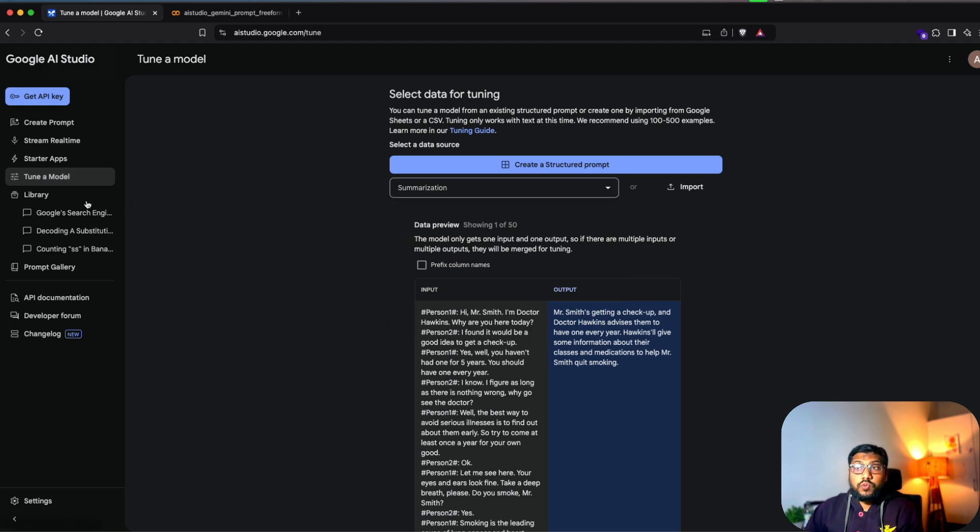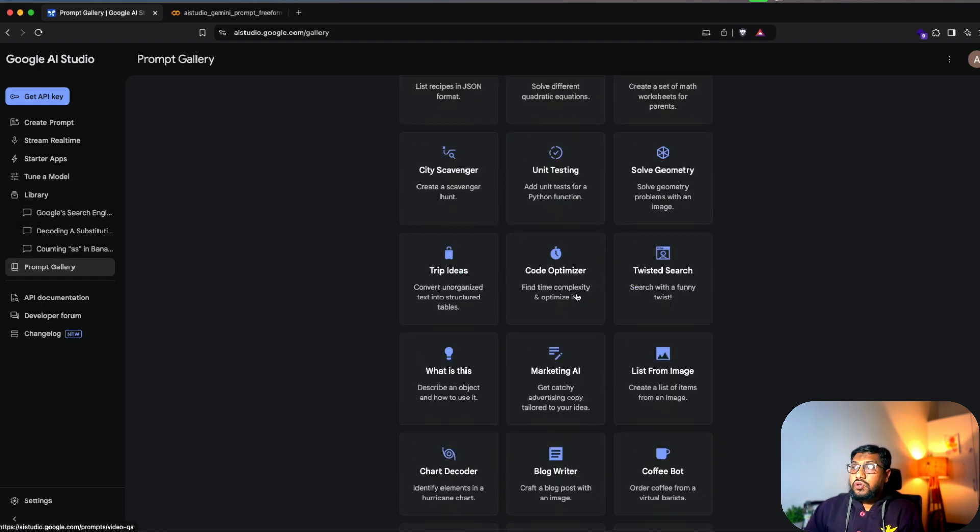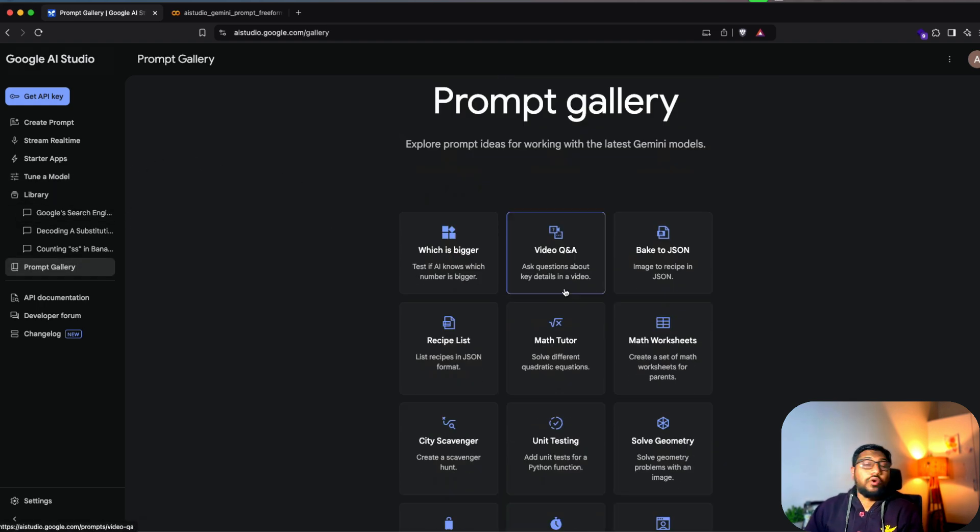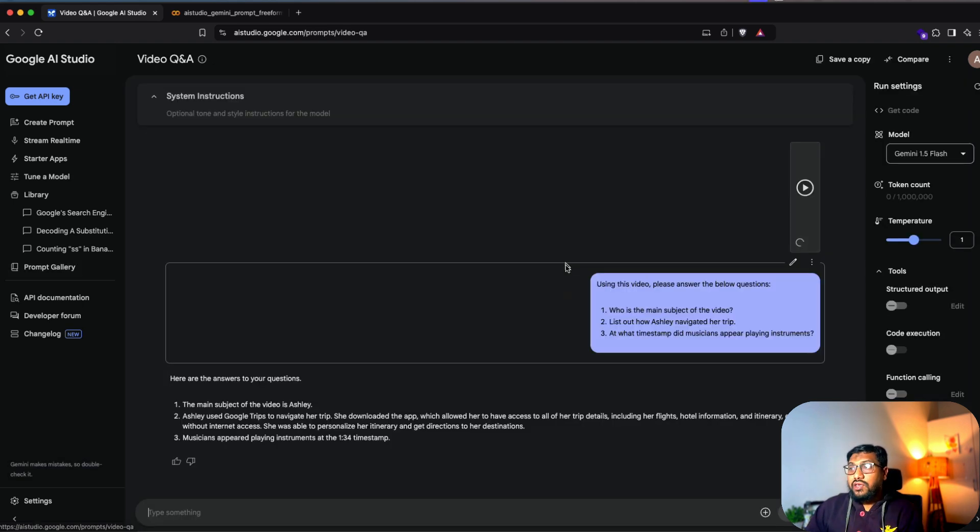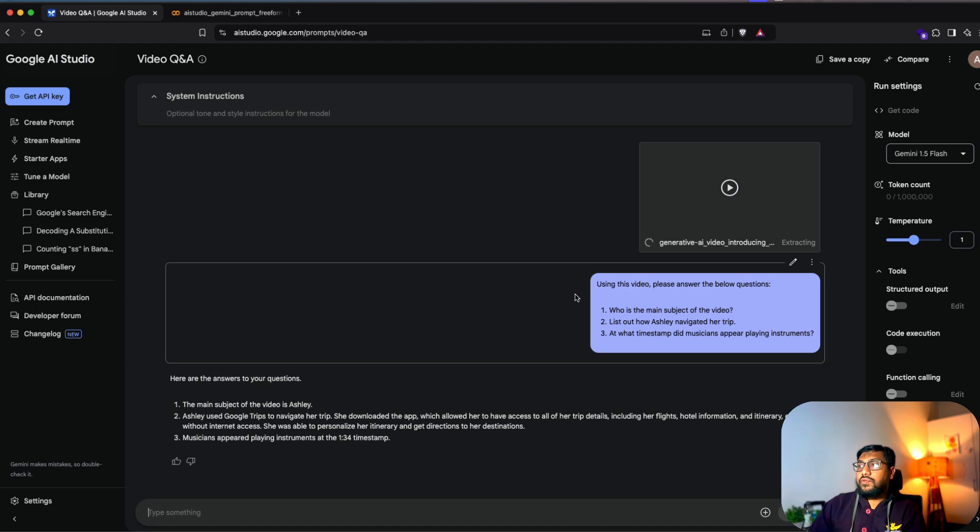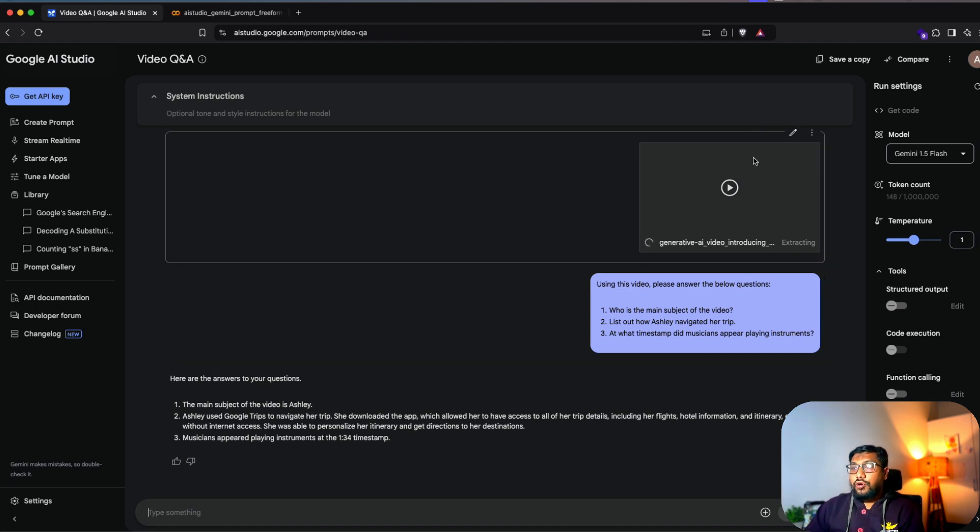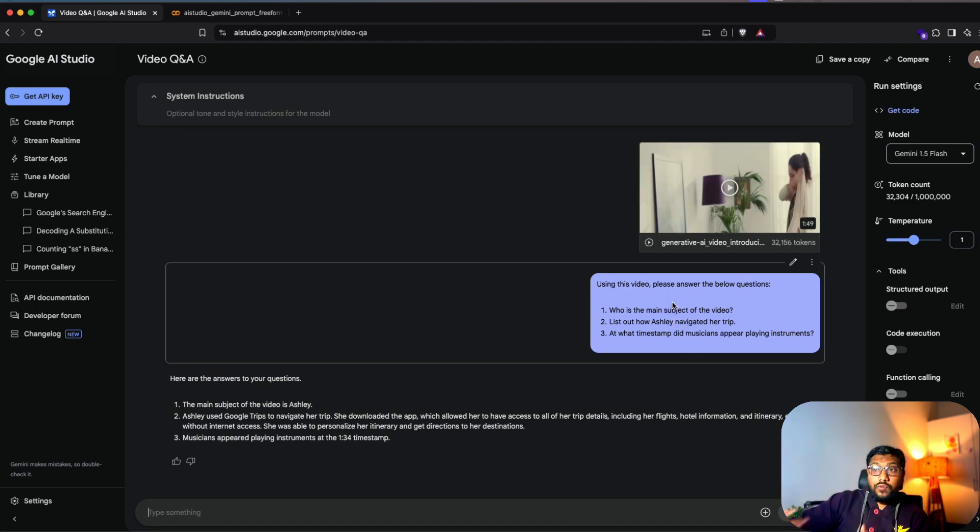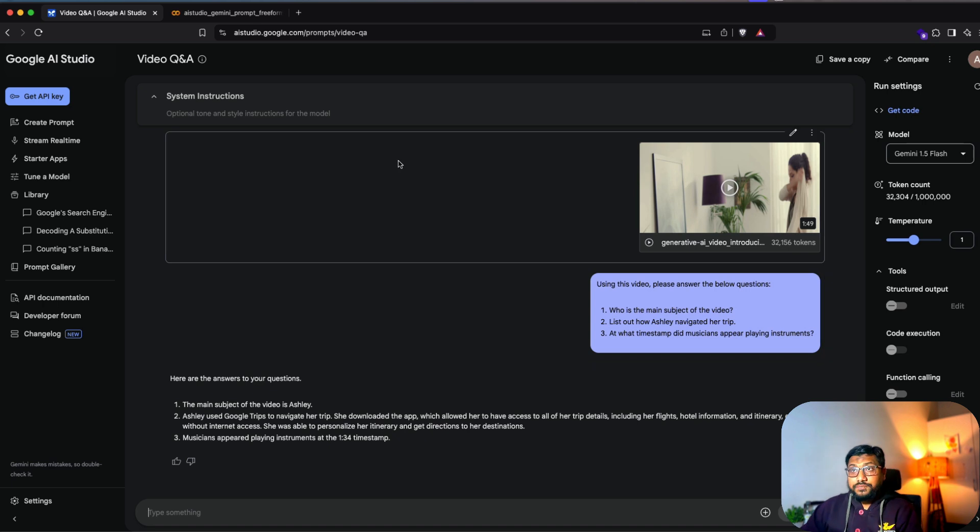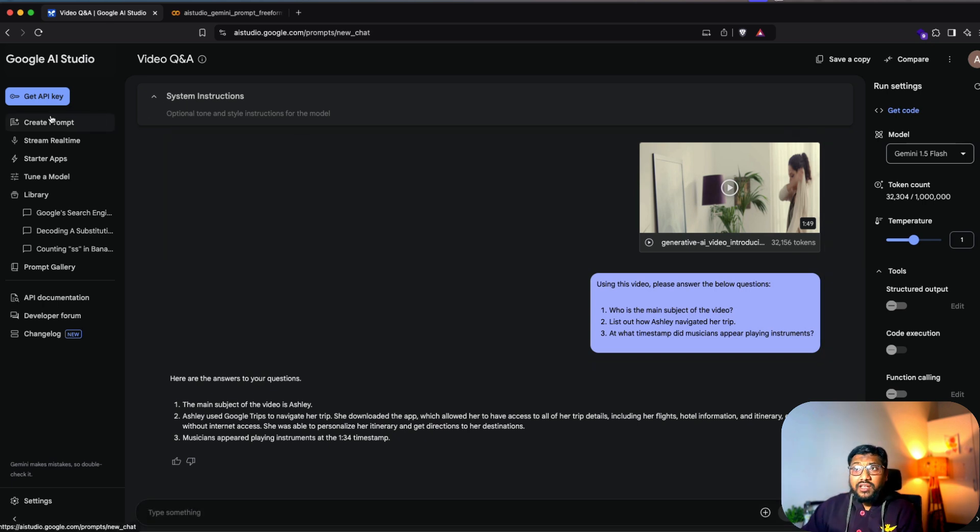The next one is they've got a prompt gallery. So you can go see here what all the things that they can do, like they have already created the prompt, given it to you. For example, if you want like video Q&A, there is a prompt library for you, you can upload a video, what is the question that you want to ask. So you also get to know what kind of questions that you ask.